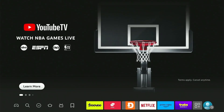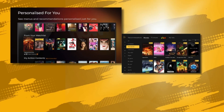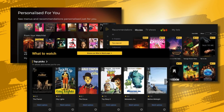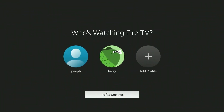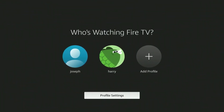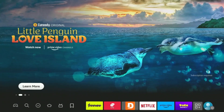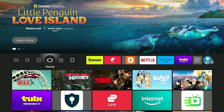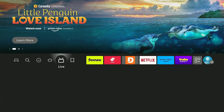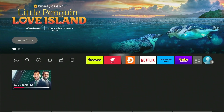Hey guys, if you have multiple users of your Fire Stick and you want to get customized content recommendations based on your watch history, then setting up a new profile on your Fire Stick is a must. It's super easy and helps personalize the experience for each user.